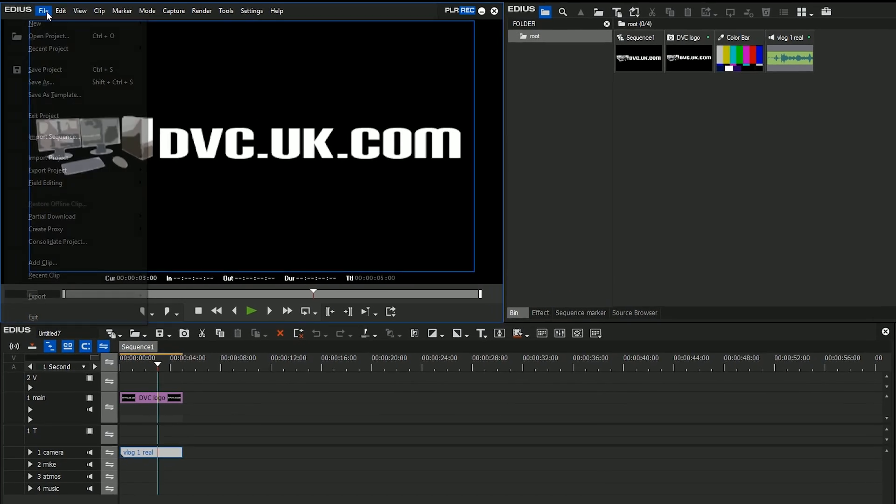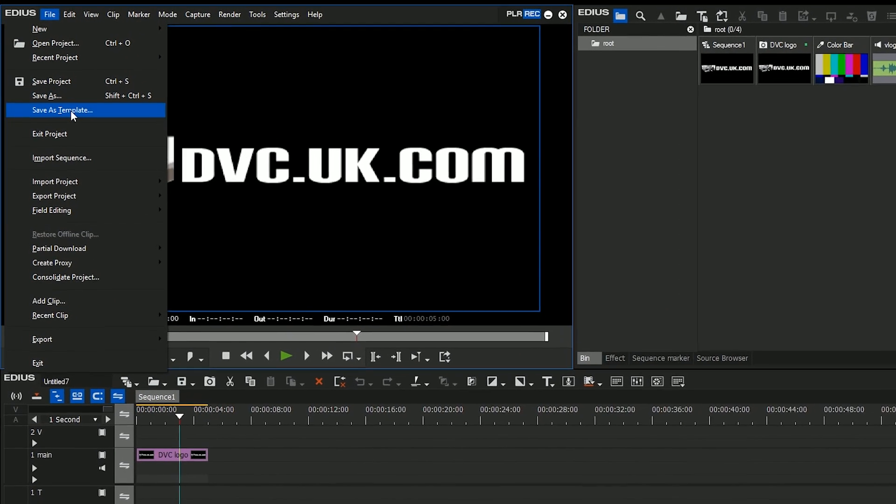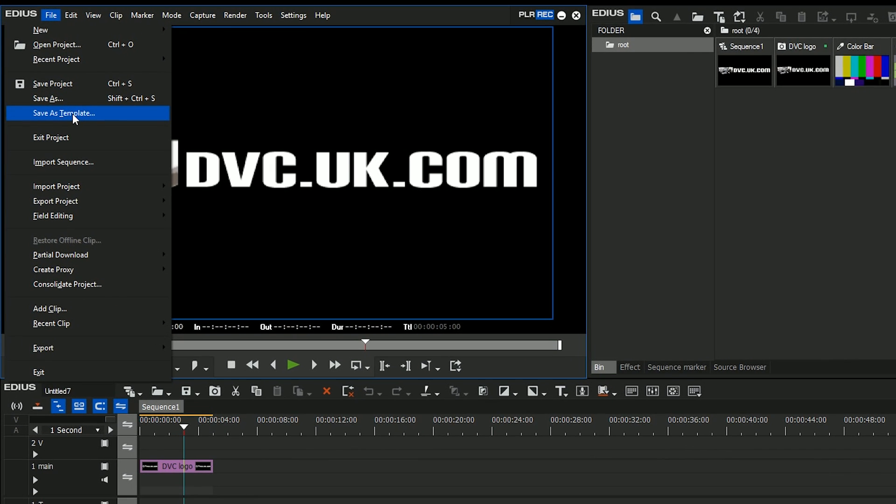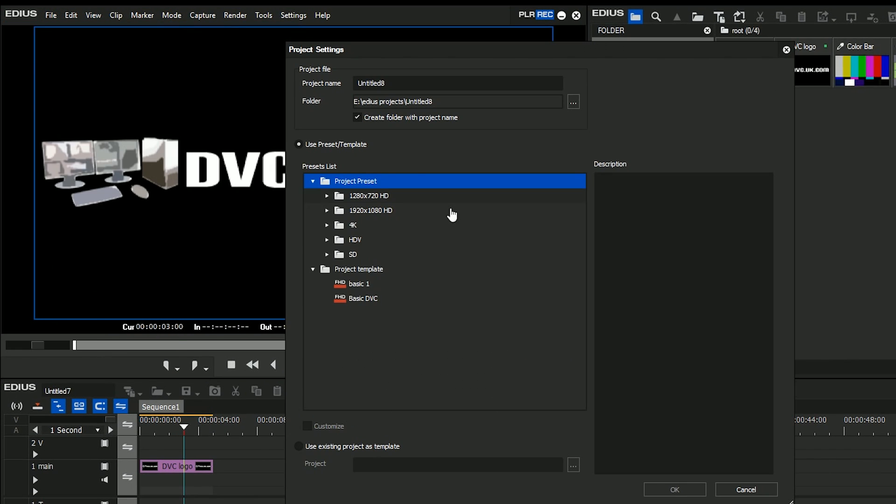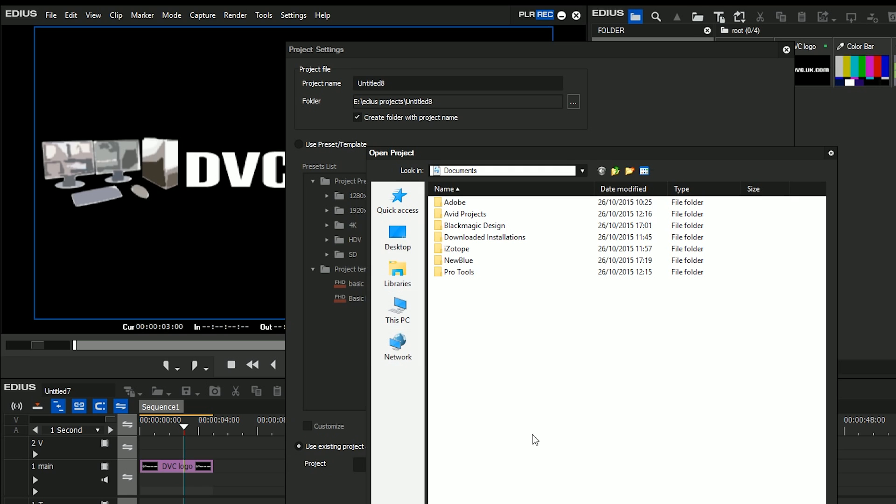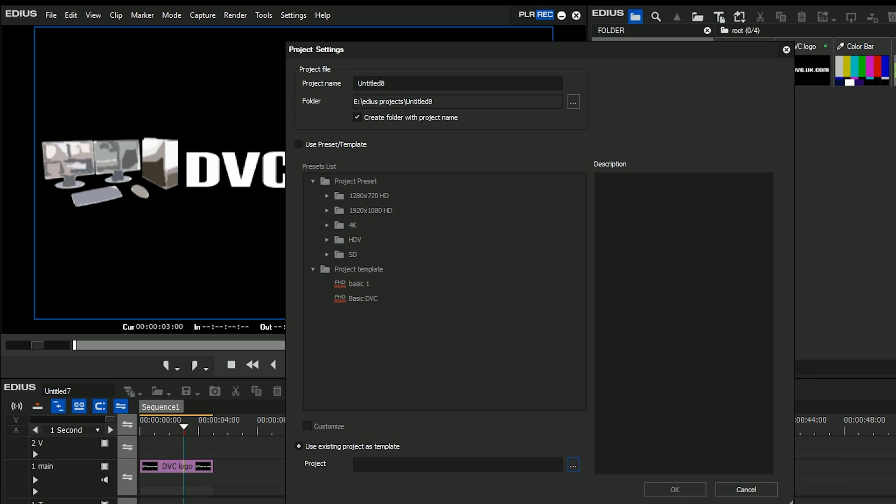It's something that we've been asked for an awful lot and it's something that they've now put into EDIUS 8.1. Now I made a template there by just going save as template. You may have noticed that when I started off a new project, actually you have the option to choose any old project you've got somewhere on the hard drive. So I could just go off somewhere and find a project and it would use that as a template.